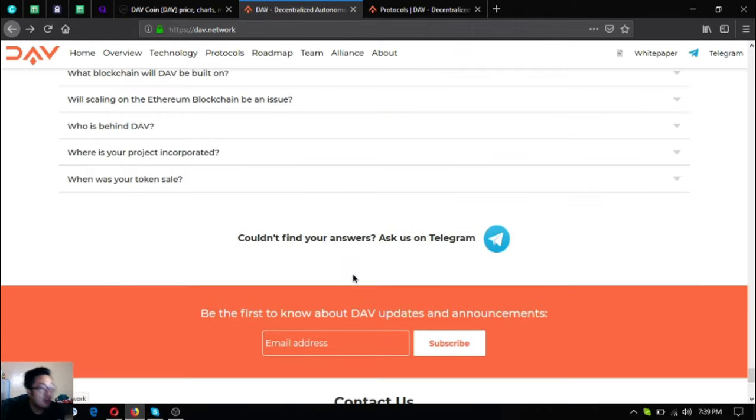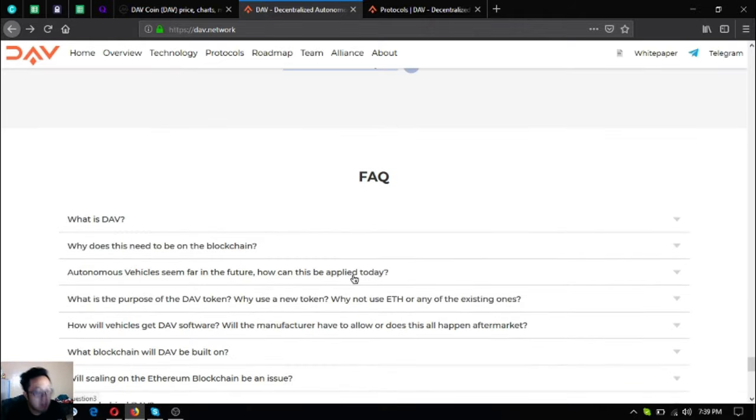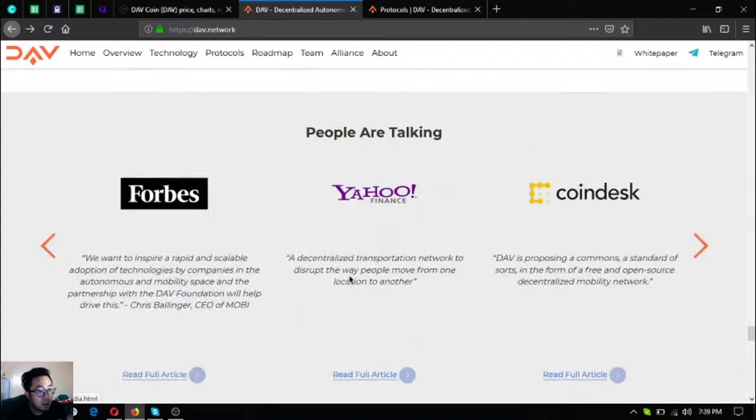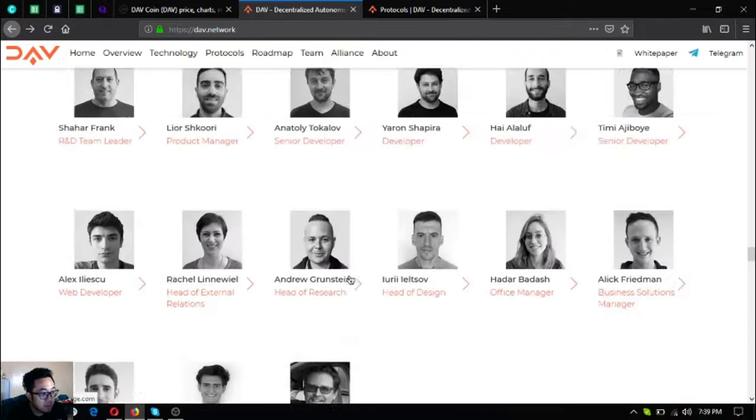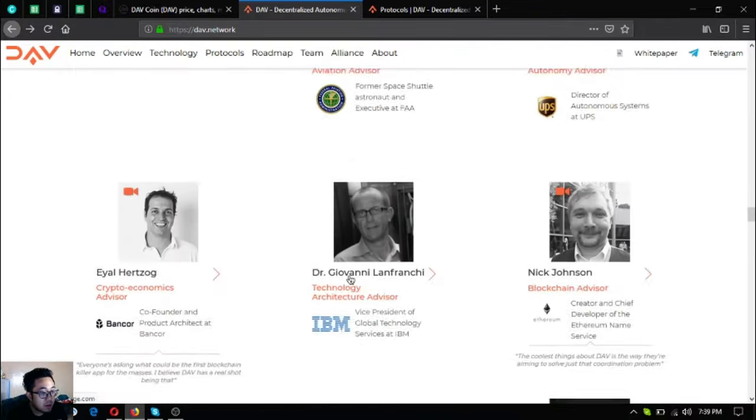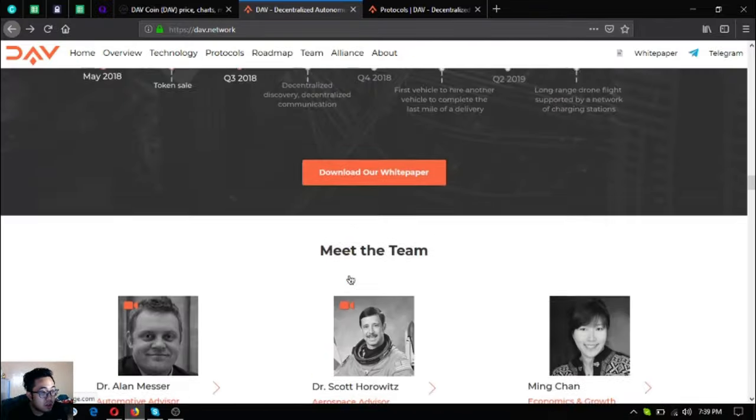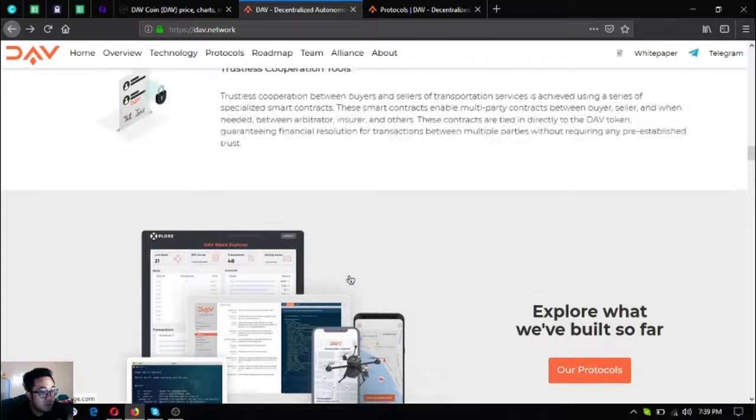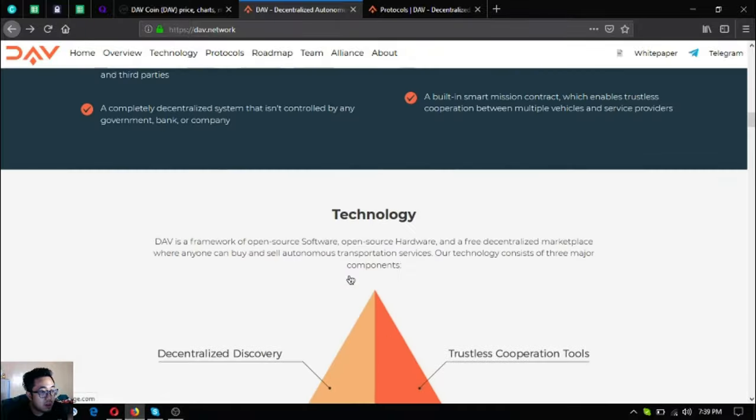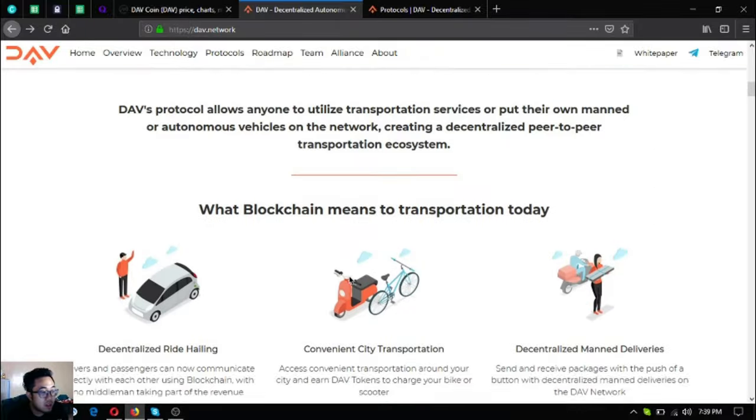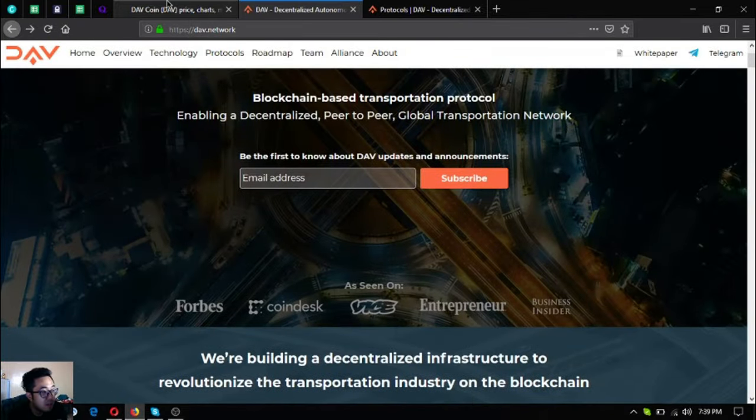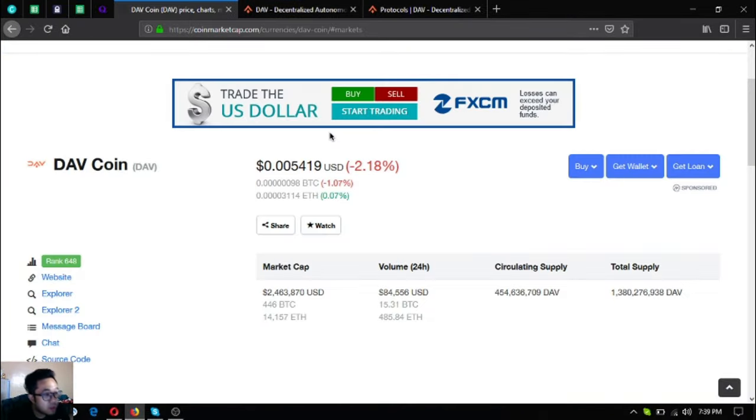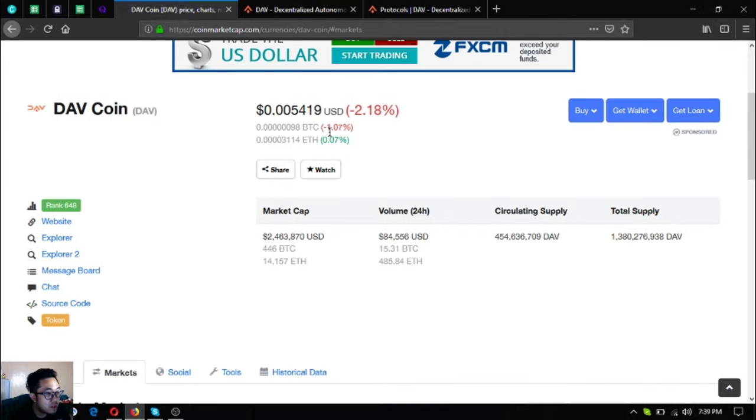Here is their website. Isn't DAV a nice project? If I were you, I would include this one in your research list or in your portfolio.